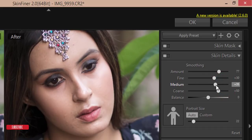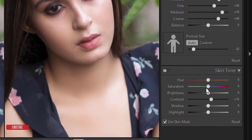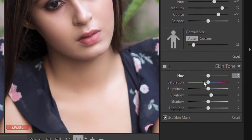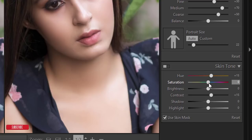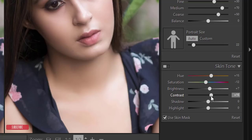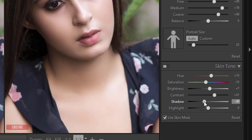Adjust the skin tone to be a little bit warm. Bring the saturation a little bit down, and the brightness a little bit up. Set the contrast, and give some shadow. Bring the highlight down a little bit.